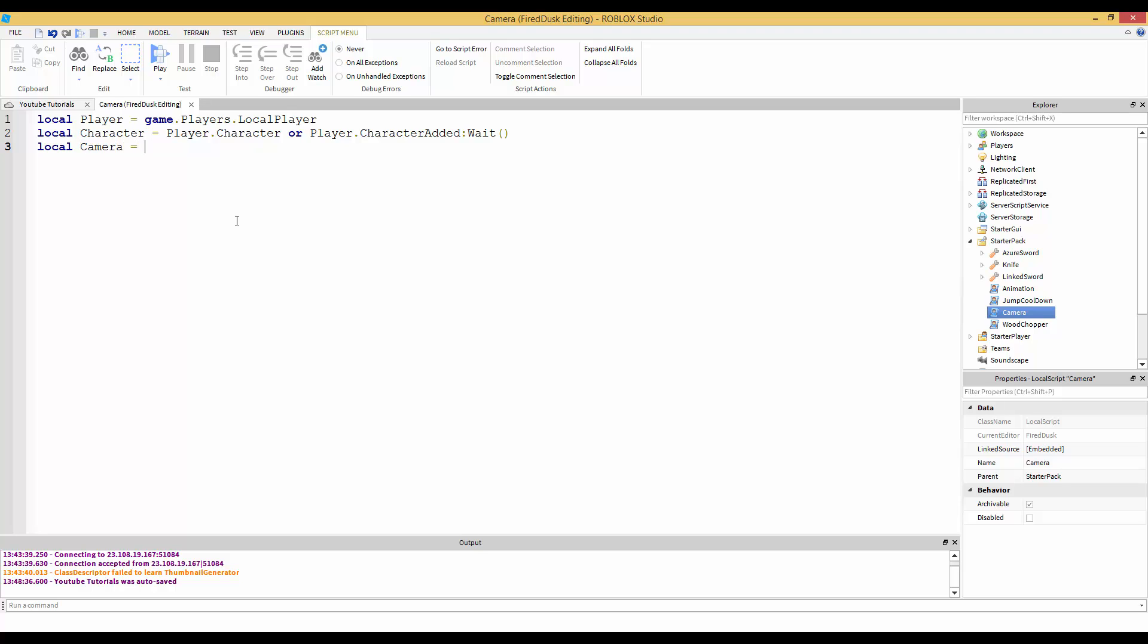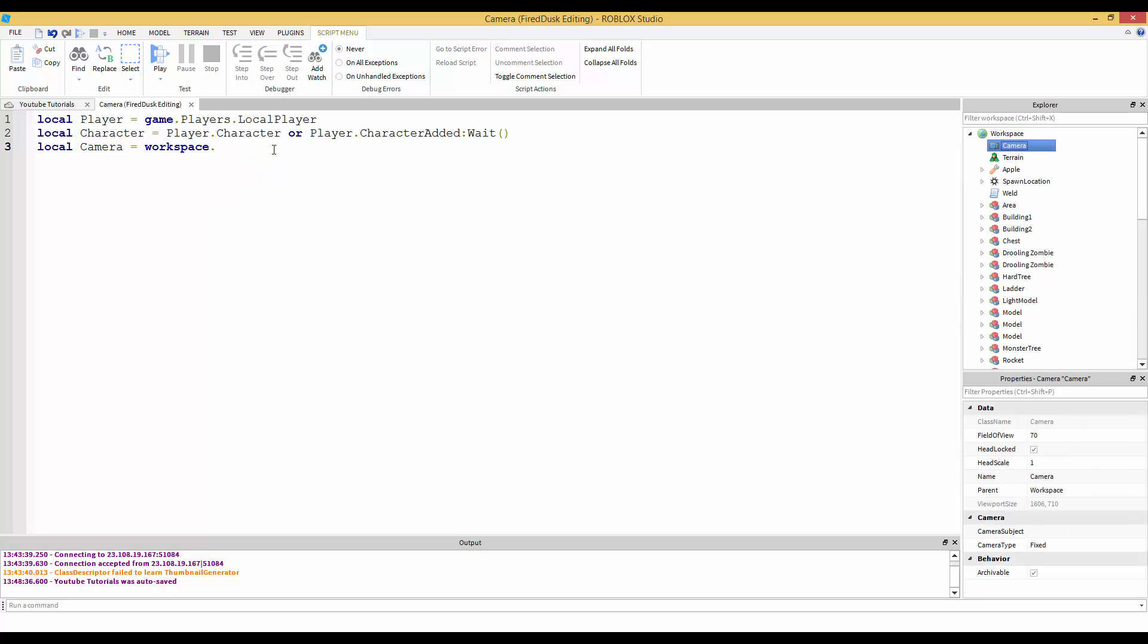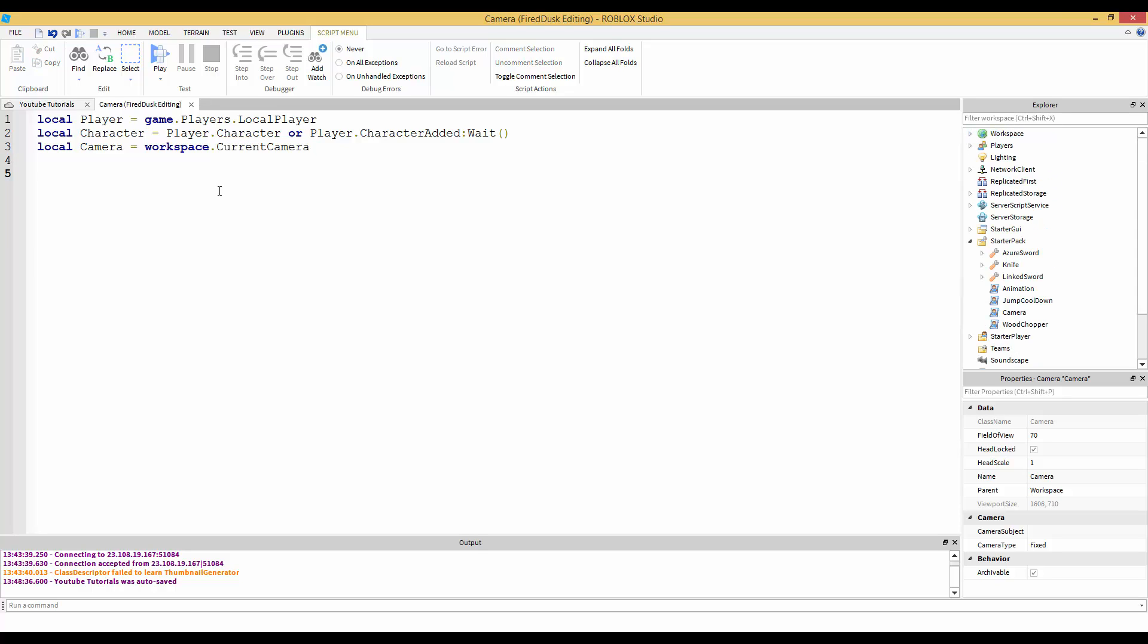I'm going to get the camera. Local camera equals - to get the camera you go in workspace and do workspace.CurrentCamera. I never knew why that works because there's nothing called CurrentCamera in workspace.